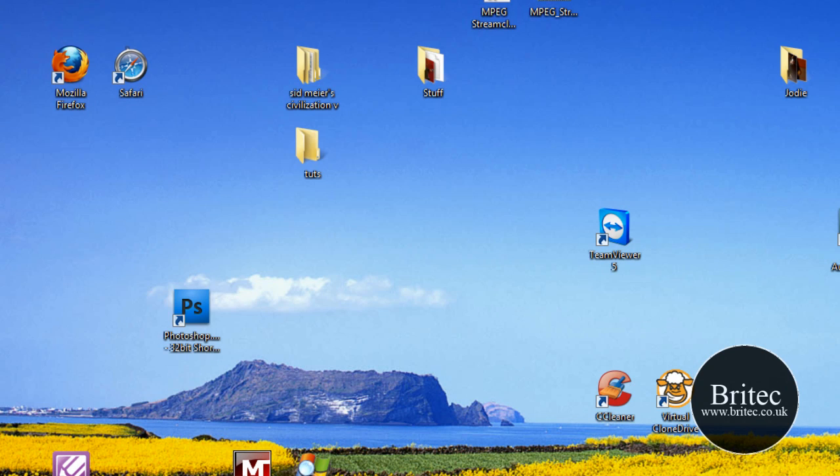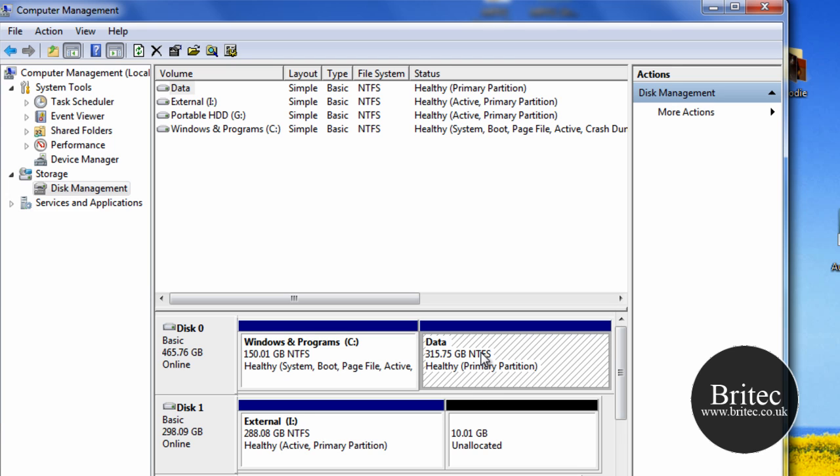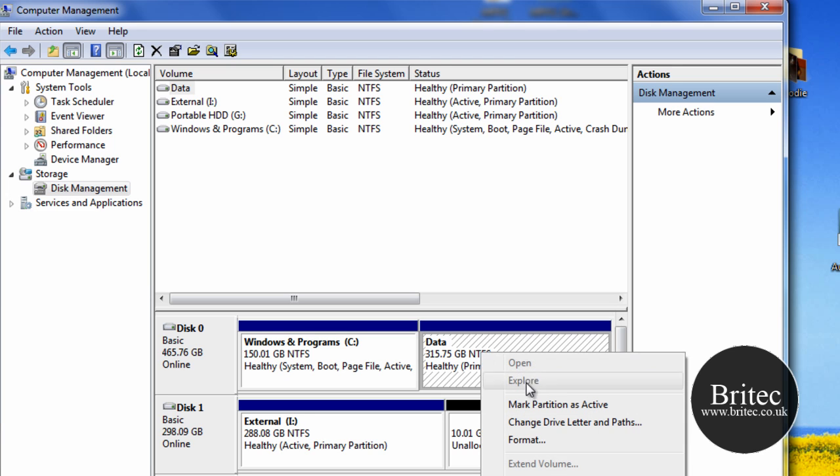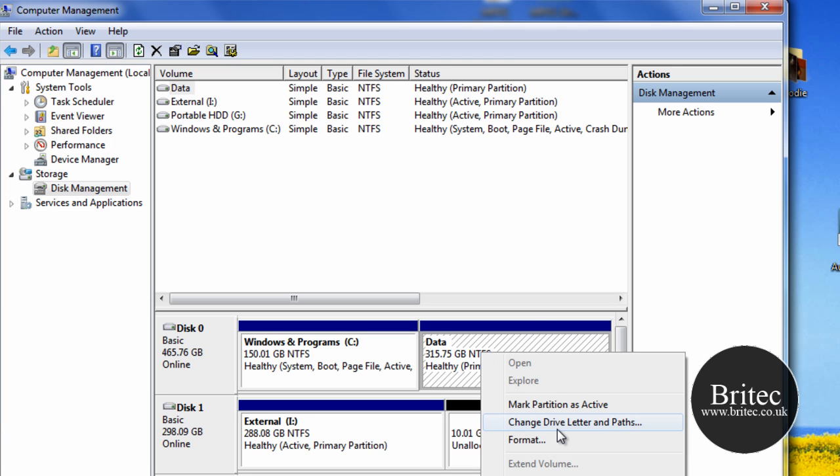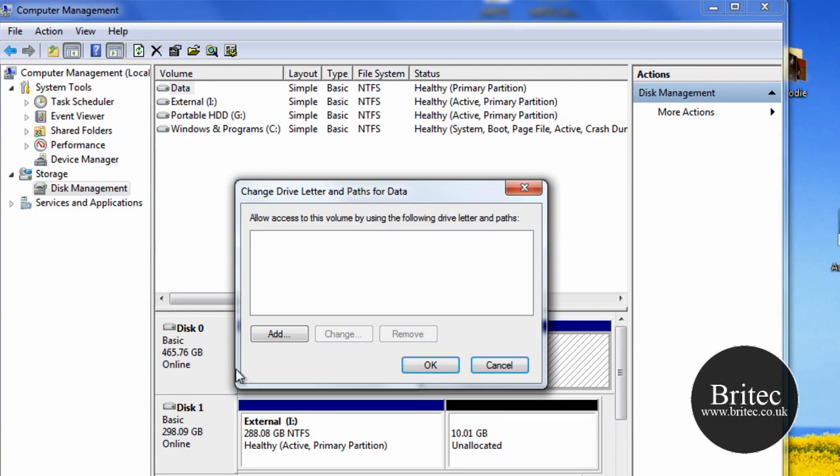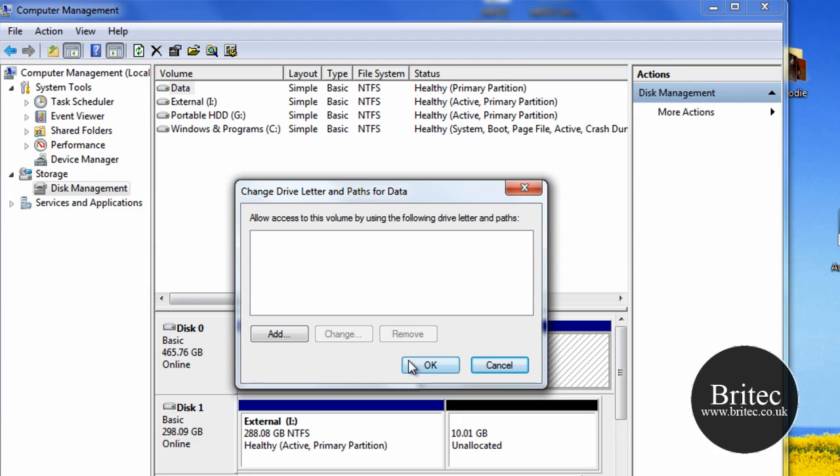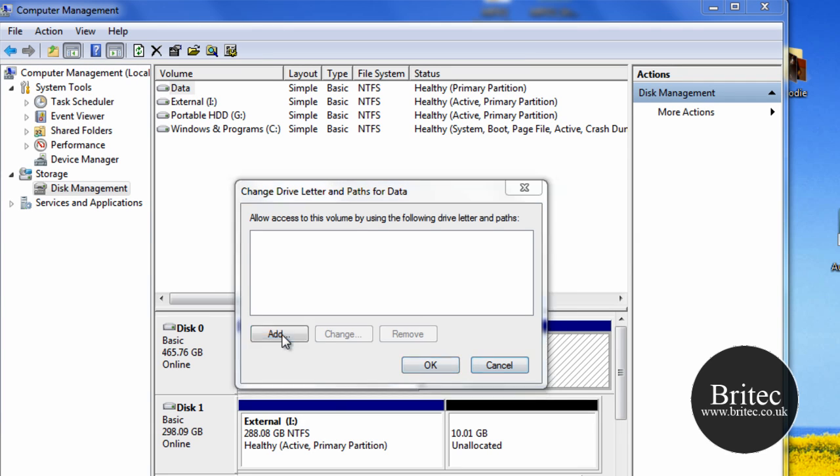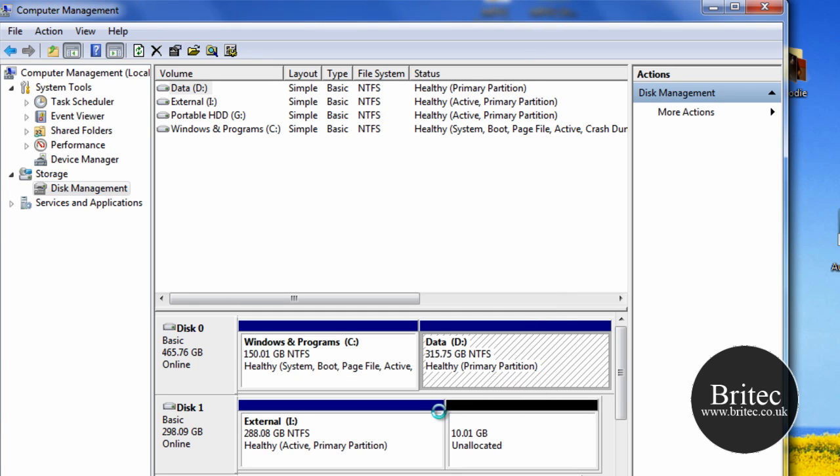is right-click on this again, Change Drive Letters and Paths, and then all we need to do is Add. Assign the following drive letter D, click OK, and presto, back it comes again.